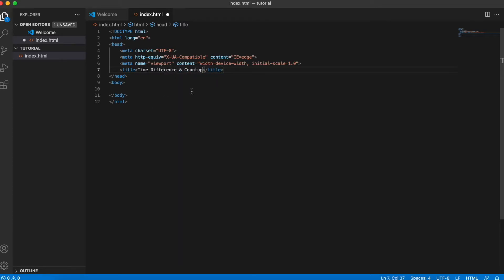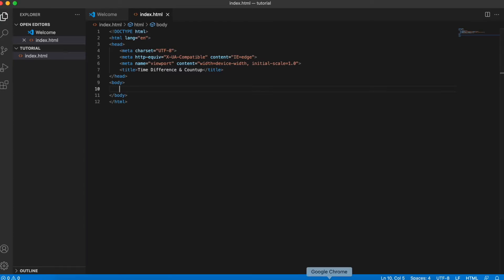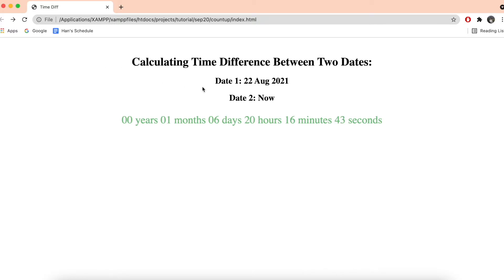The next thing we want to do is prepare some libraries. We don't want to calculate the time manually because it's either imprecise or very complicated — we don't want to reinvent the wheel. There's a JavaScript library that can help us calculate years, months, and days, saving time and being more accurate in our time difference calculation.